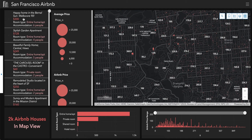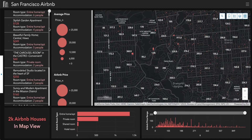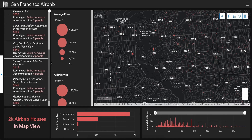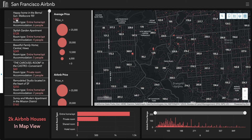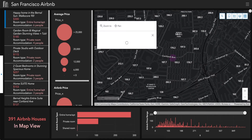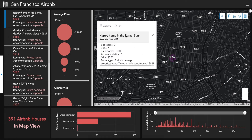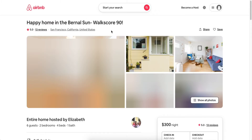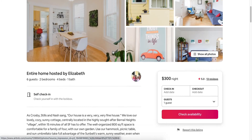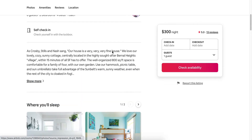On the left, there is the Airbnb listing which includes the price and accommodation type. When you click on it, a pop-up window will show further details of the bedrooms, beds, bathrooms, and accommodation. You can also go to the Airbnb website for further information such as photos and other details you need.